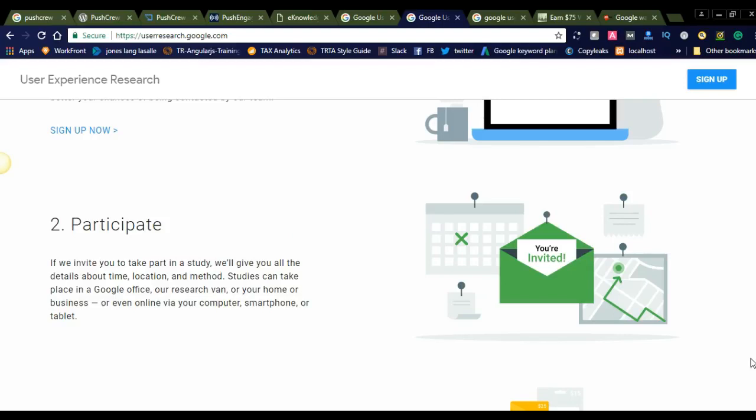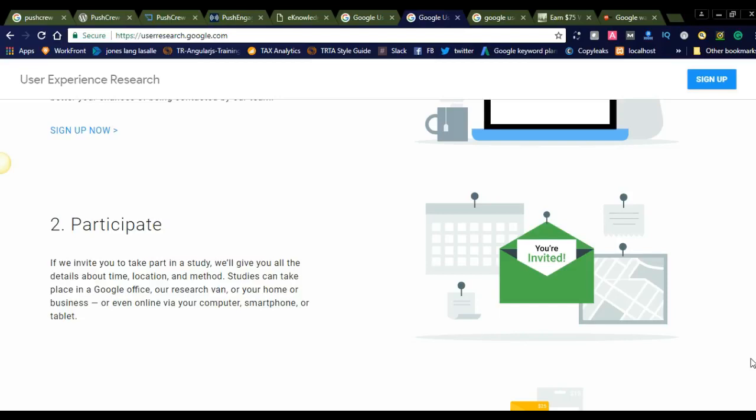Studies can take place in Google offices, or when you're at home or business, or even online via your computer, smartphone, or tablet. So from this, you can participate from anywhere in the world. You can simply sit at home, connect your computer, smartphone, or tablet, and participate in this User Experience Research.